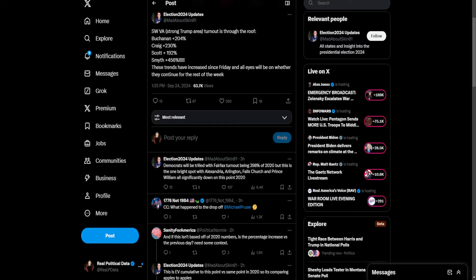Look at turnout. Plus 204% in Buchanan. Craig, 230% increase. Scott, 192%. Smith, 456%. And apparently, these trends have increased since Friday. These numbers have gotten better since Friday. They're actually increasing for Republicans each day.